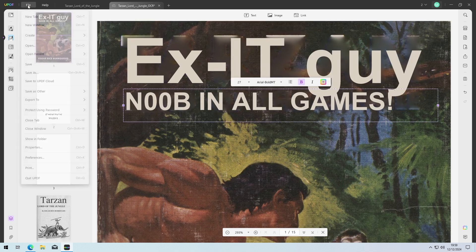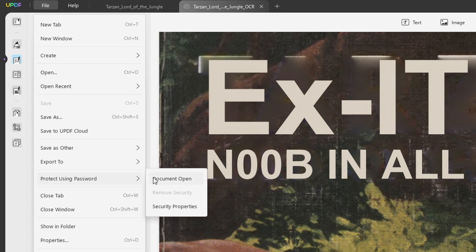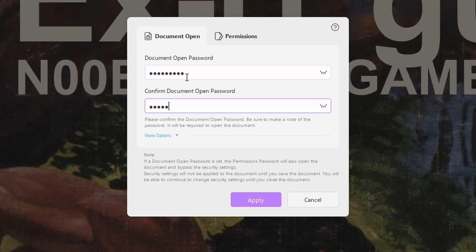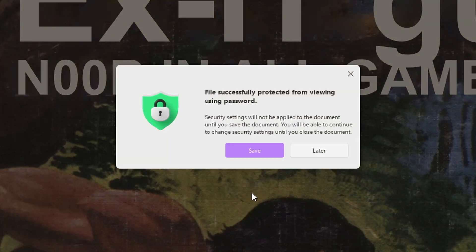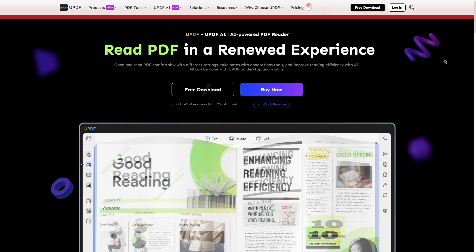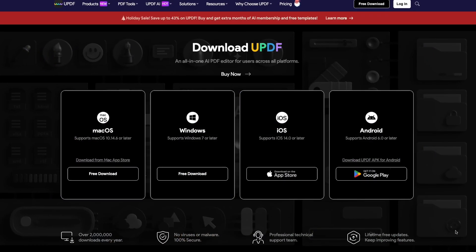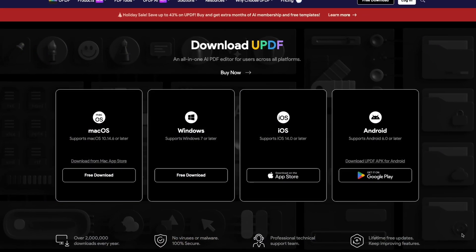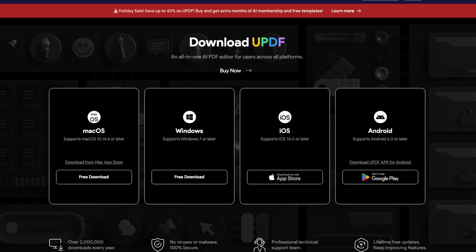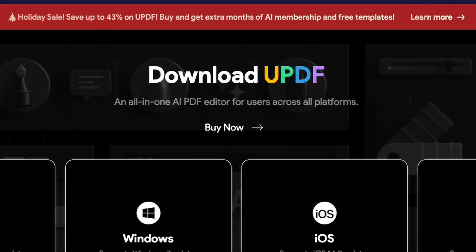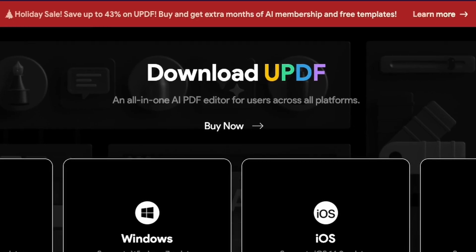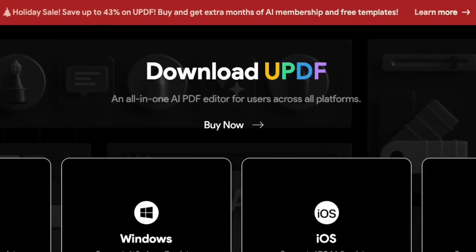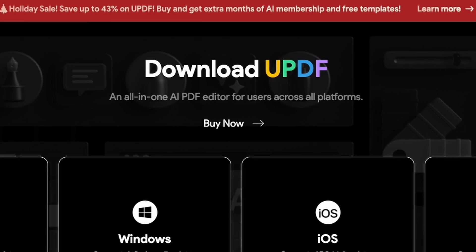updf has many more features. You can try it for free, get it on updf.com. You can use it on Windows, macOS, or your iOS and Android device. Get the full version now with a huge 43% discount on their already competitive pricing during the holiday sale.